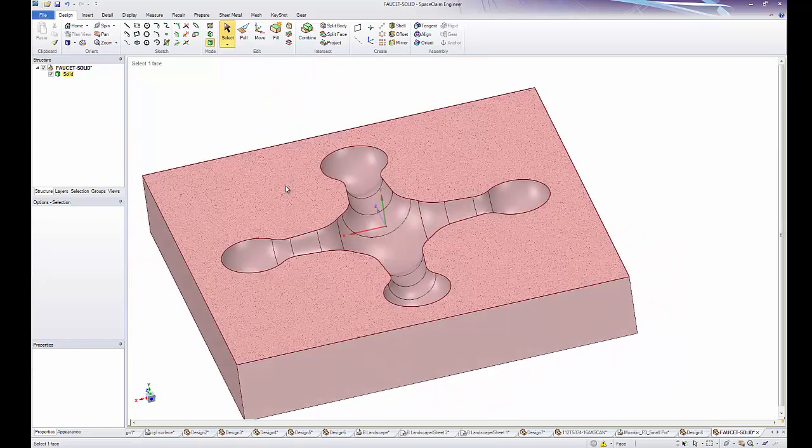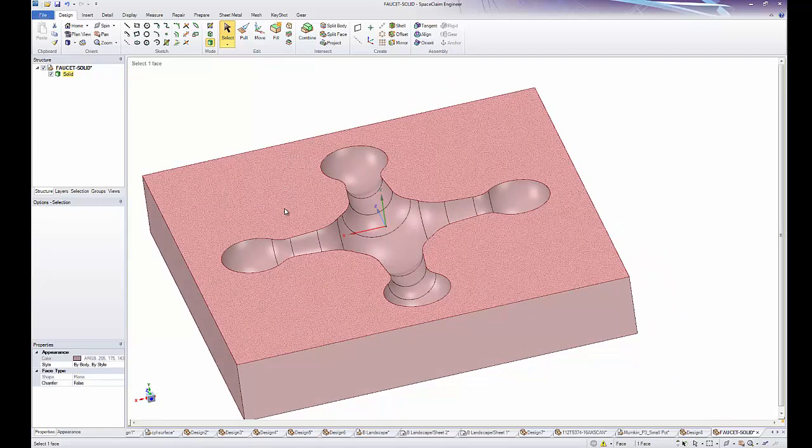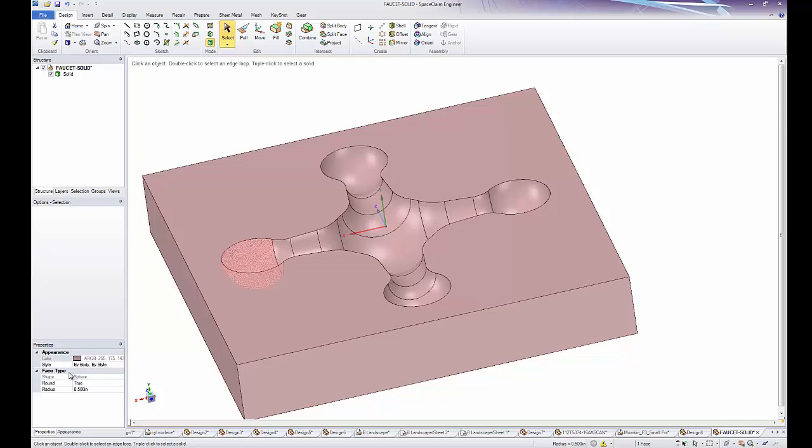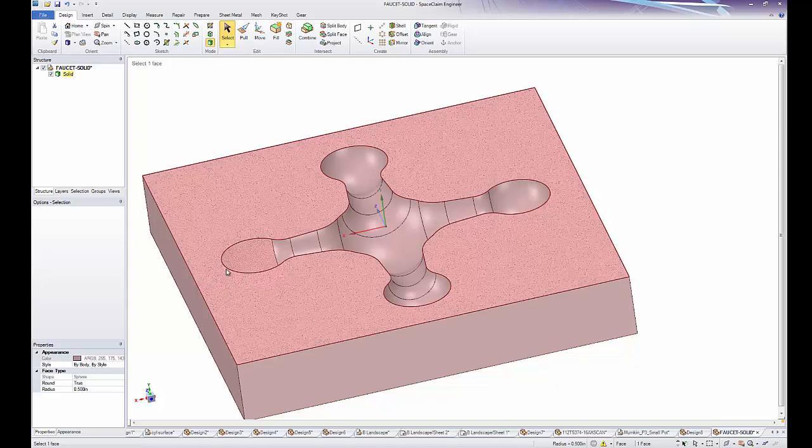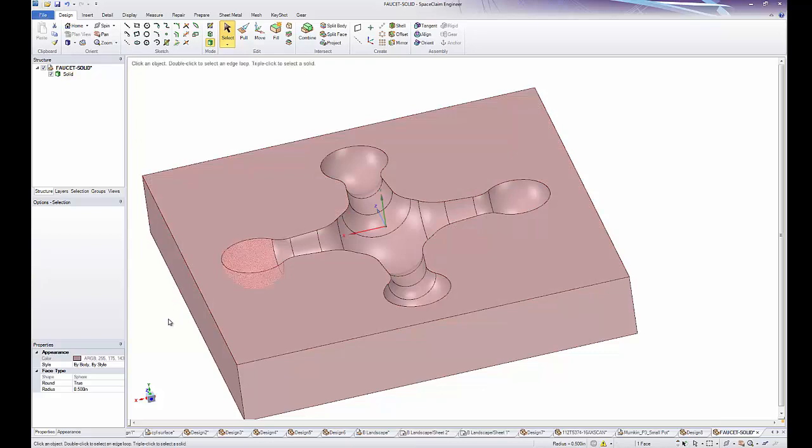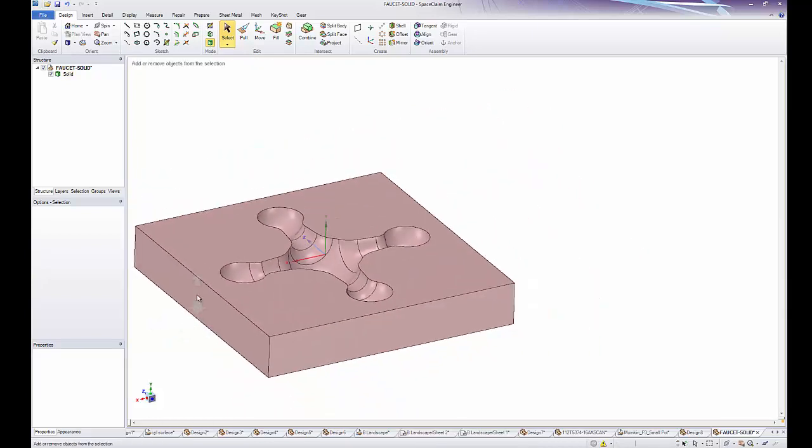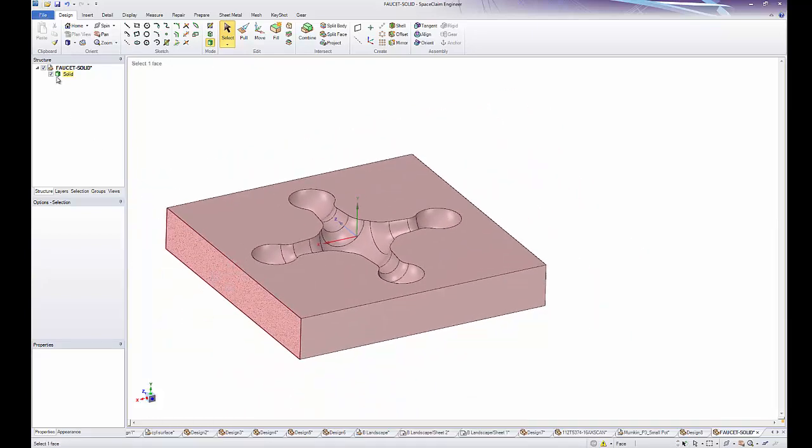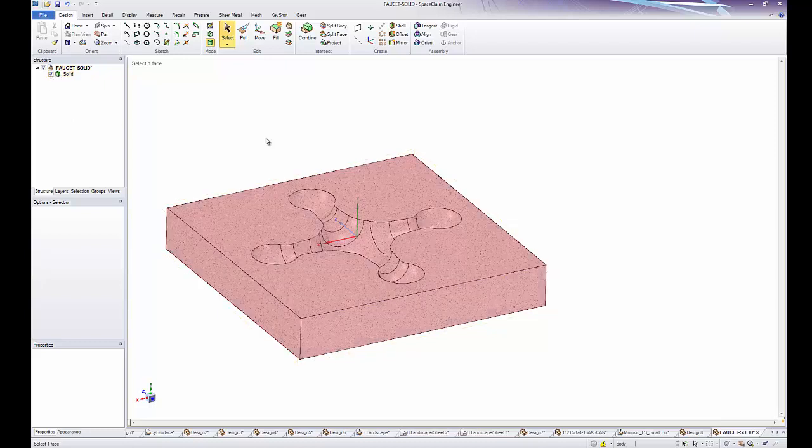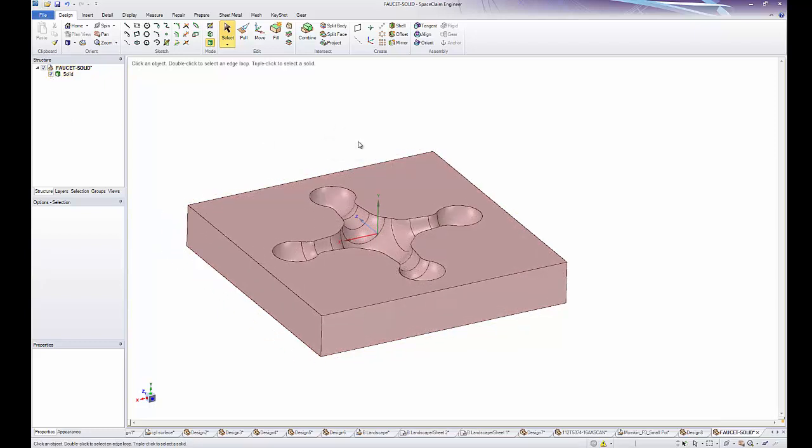And to verify that we have nice clean geometry after the fact, I can click on this face and it tells me I have a plane down here. Or I can click on any of these other spheres and it tells us we have a sphere. If it told me I had a spline, that might indicate the geometry is still corrupt. But here we can see the geometry is nice and clean. We have a solid icon in our structure tree and we can go ahead and move forward with what we need to do with this model.